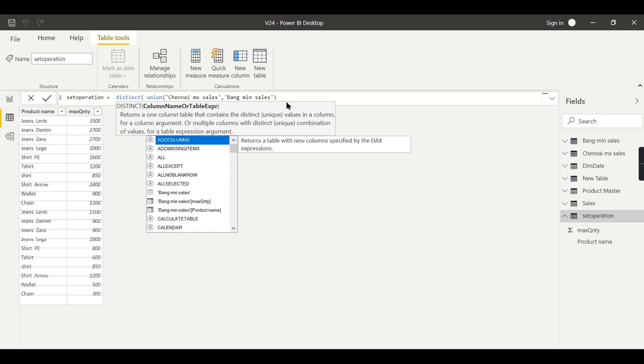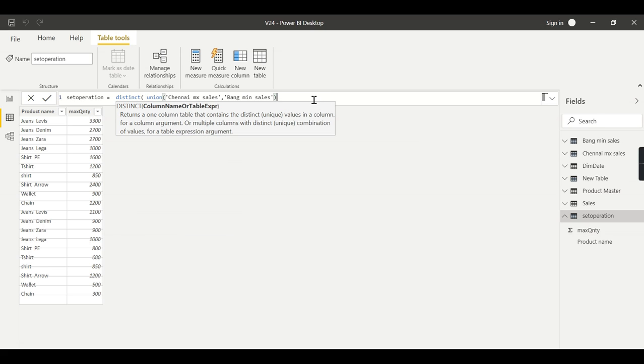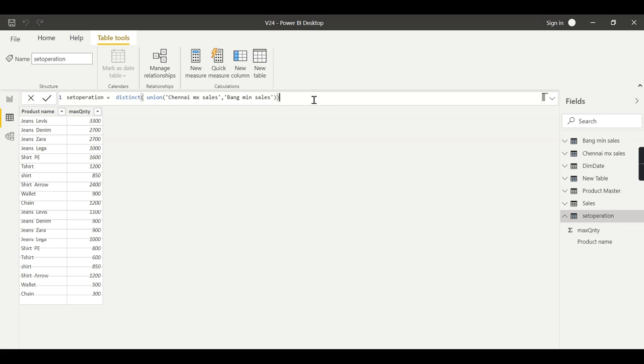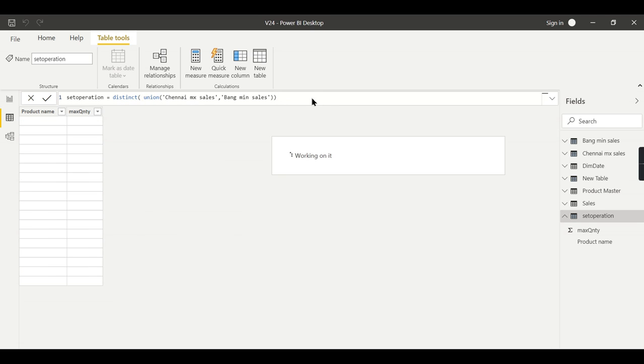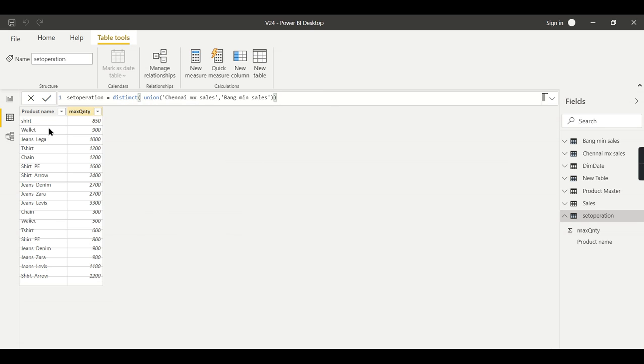Let us see that. So distinct of the table, just wrap it around, just press enter. That's it. So now you can see jeans Lega has gone. Here at the bottom, it retains only the unique values.